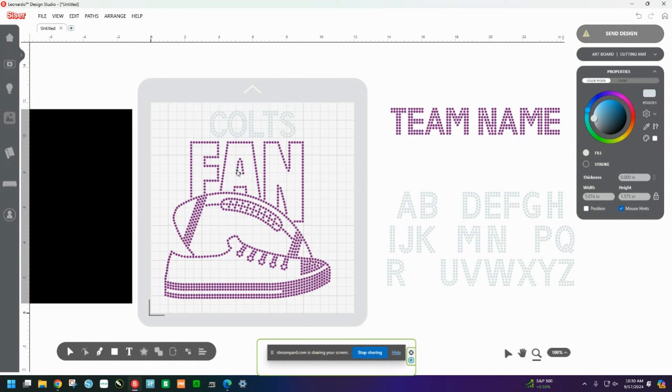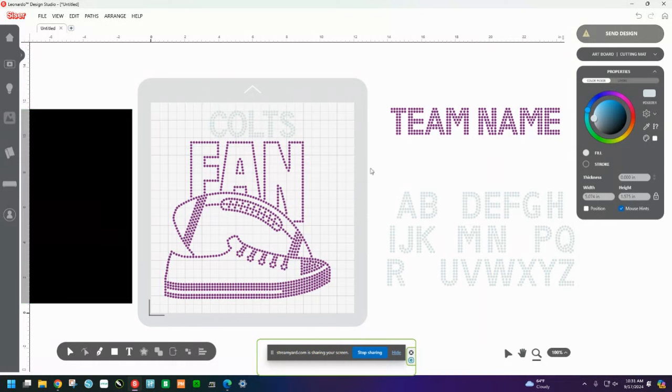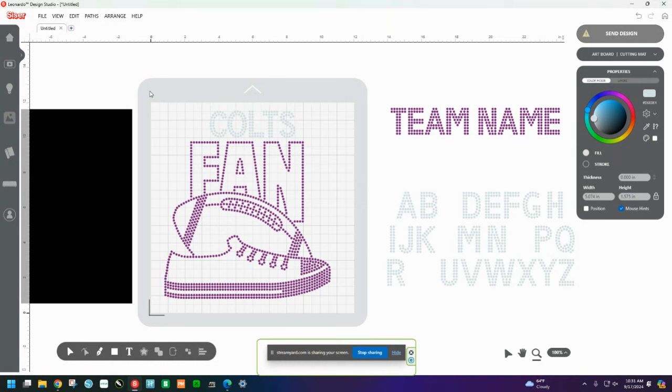And again, this is Leonardo Design Studio Regular Edition. This is not the Pro Edition. So you could actually go ahead. And right now I can't because I did not sign in so that I could make sure it was the regular Leonardo Design Studio and not the Pro account. But if I was signed in, then I could go ahead and send this design. Even with the basic account, I can go ahead, send the design and cut it out on my Leonardo Design Studio, on my Romeo or my Juliet, with the mat and not have any issues whatsoever.